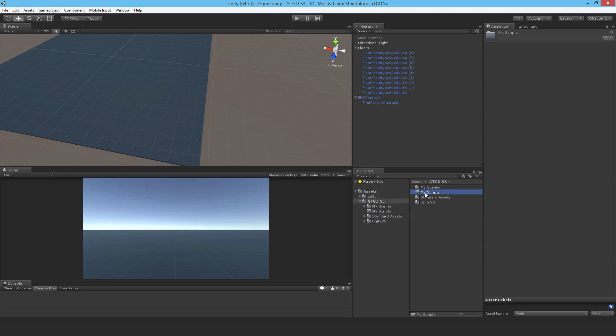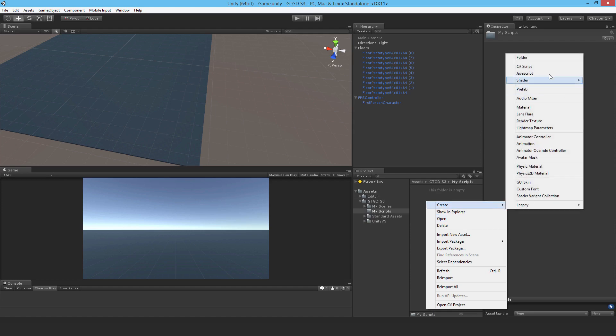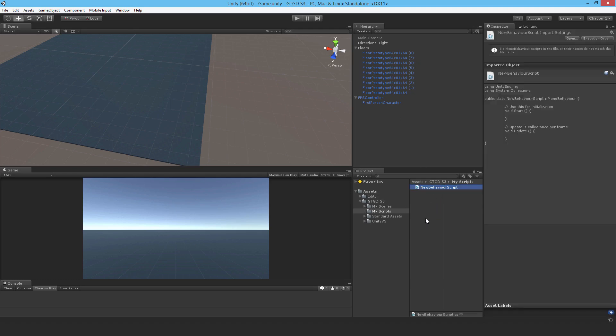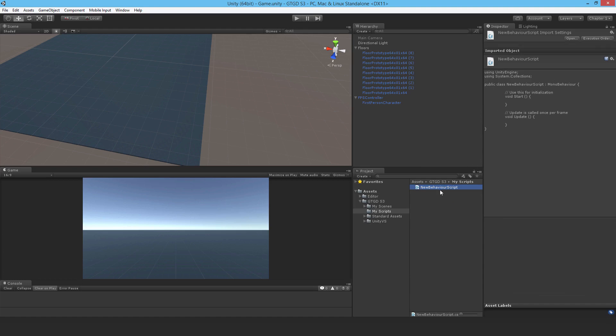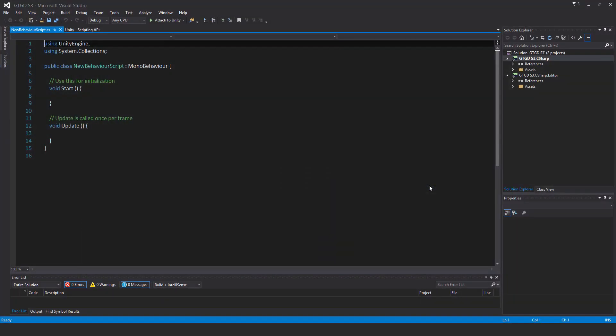I'm going to make a C-sharp script, and I will call it welcome. So you have this name here, don't click away, otherwise that will become the name of the script. Actually, I'll do that. So I'll click away, and I've created a new script that's called New Behavior Script, and I can open it up inside, I was about to say Mono Develop, I'm so used to it, but it's Visual Studio.